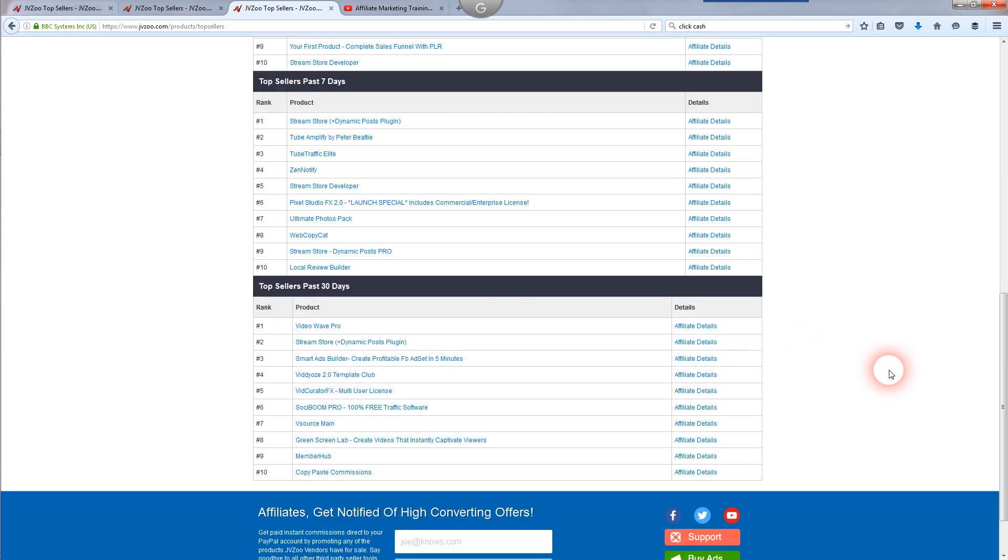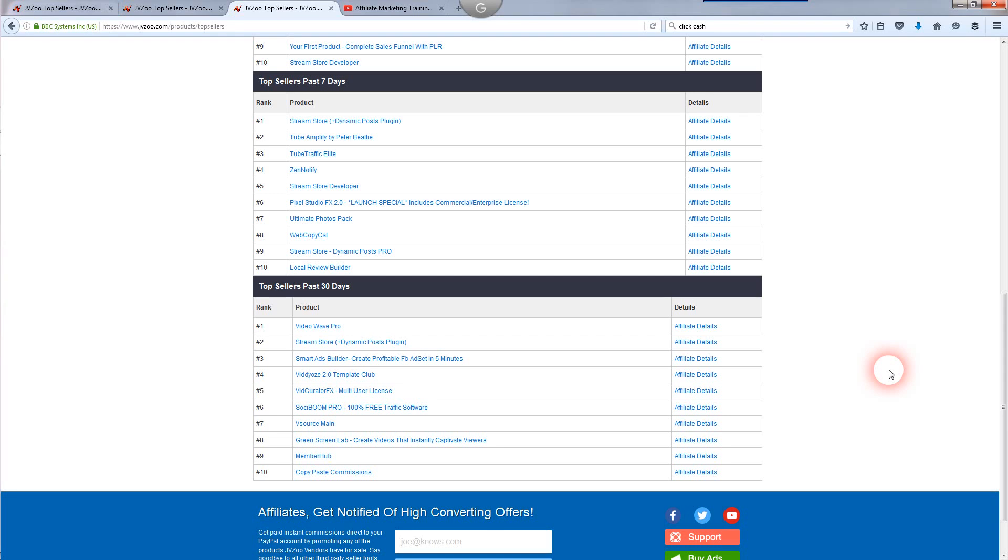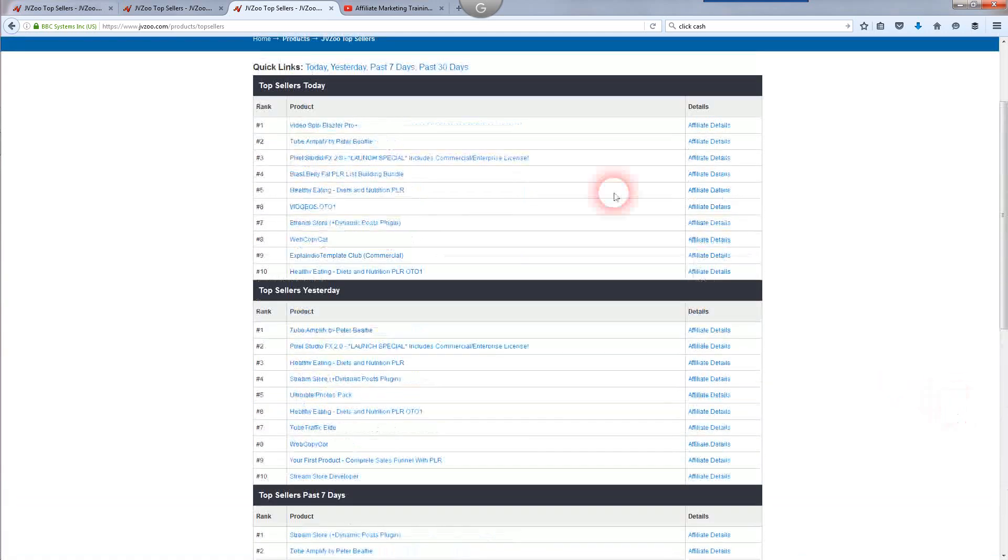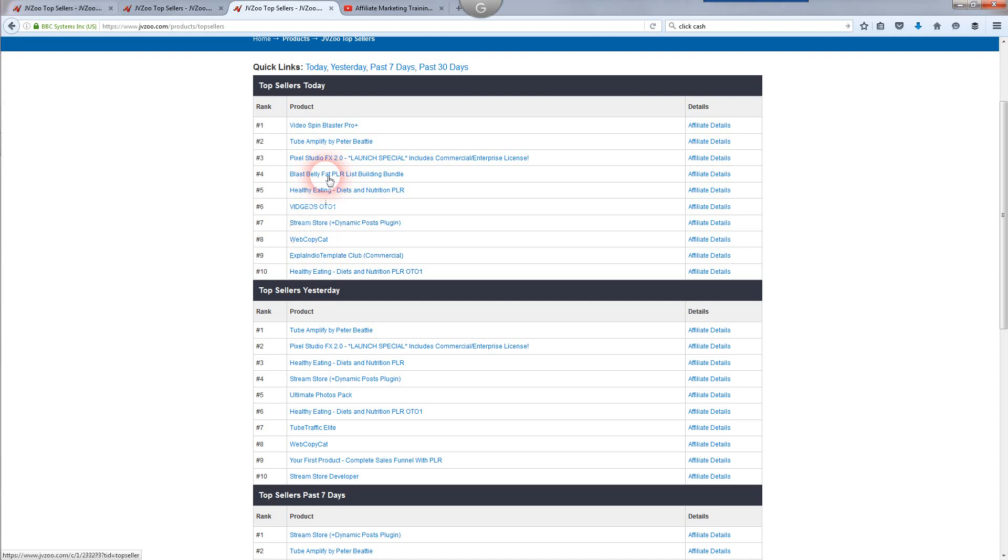To recap, you need a PayPal business account to get set up with JVZoo so they pay you. There's delayed, there's instant commissions. Once you get a few sales under your belt, usually about 25, you'll start getting approved for instant commissions. Until then, if you're on delayed, it'll be about 30 days before you get paid. Look for high-quality products to promote with good upsells that convert. If you see them in the top 10, the main product plus the upsells, you know that's going to make you some money. Look for a low refund rate. It's a great marketplace, it's growing, and it's an awesome place to make money as an affiliate marketer.